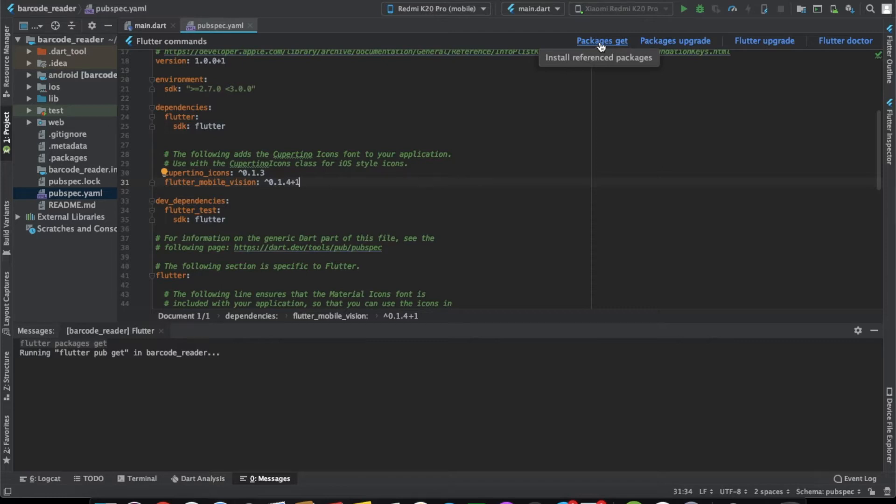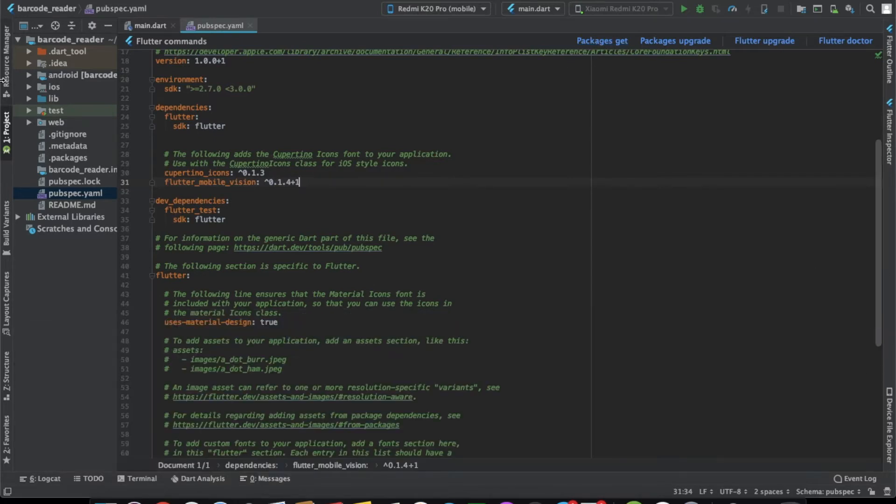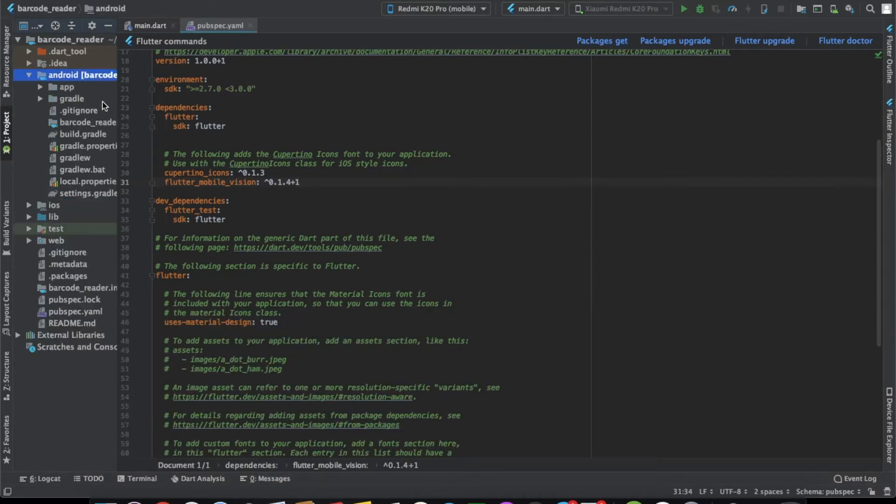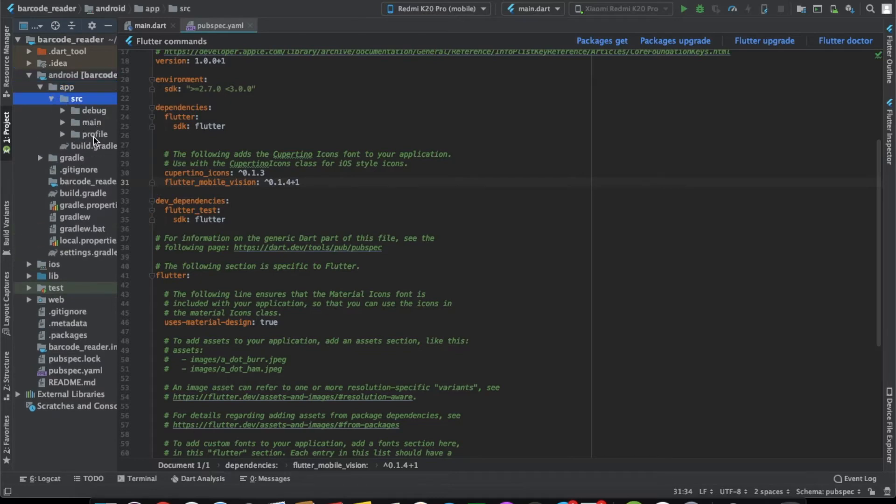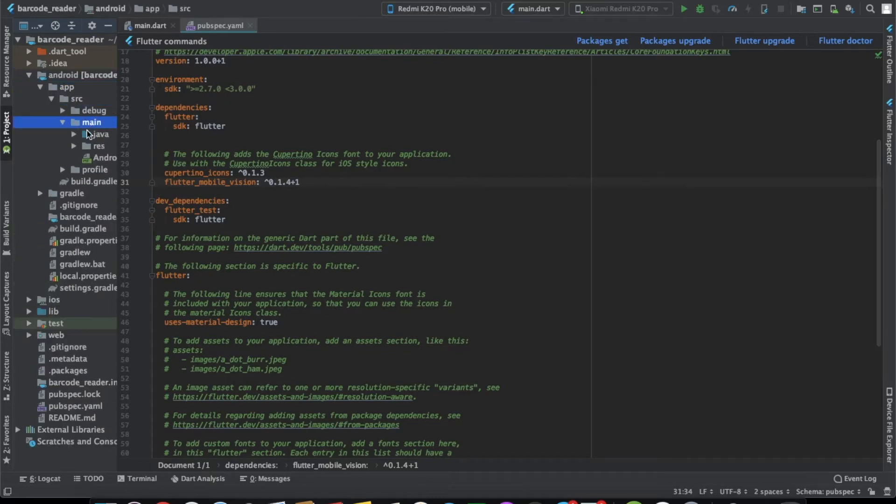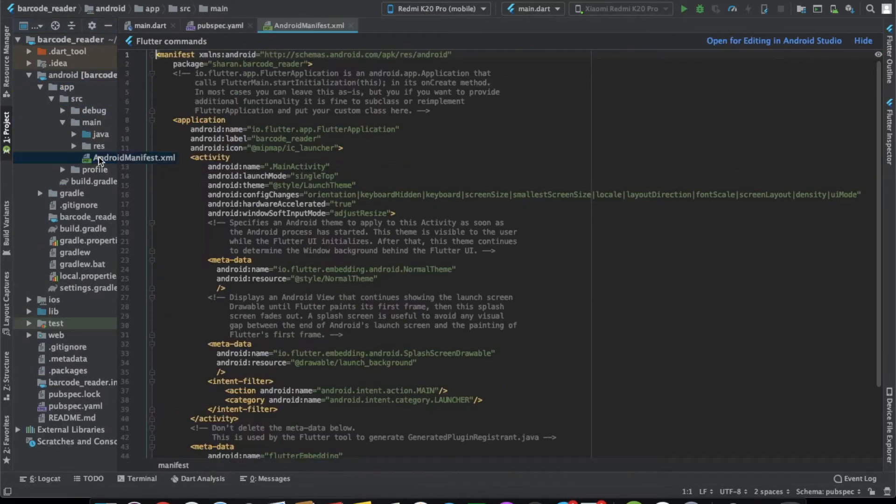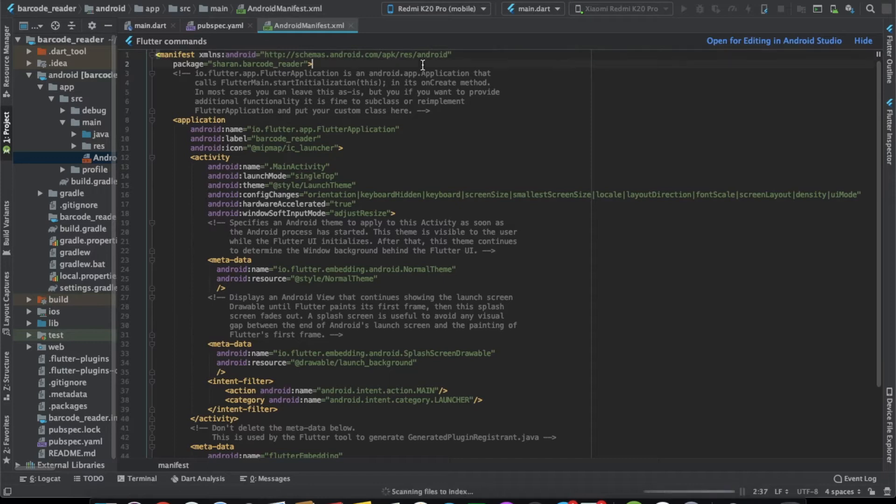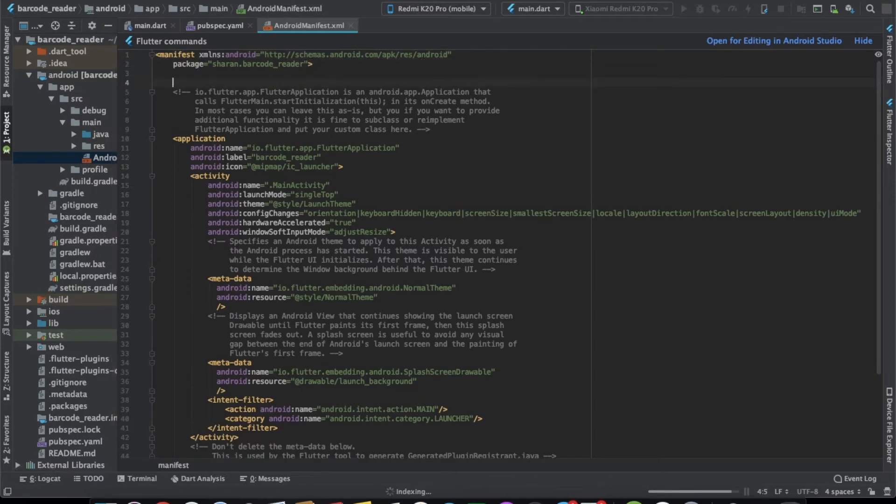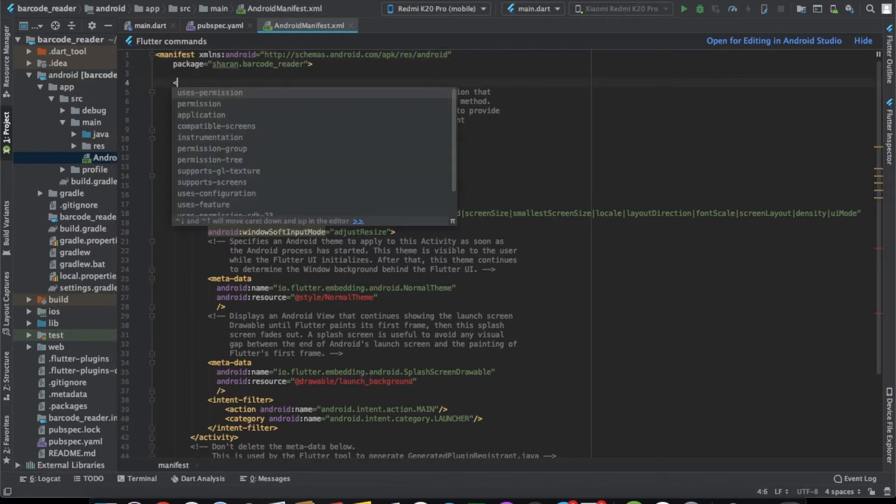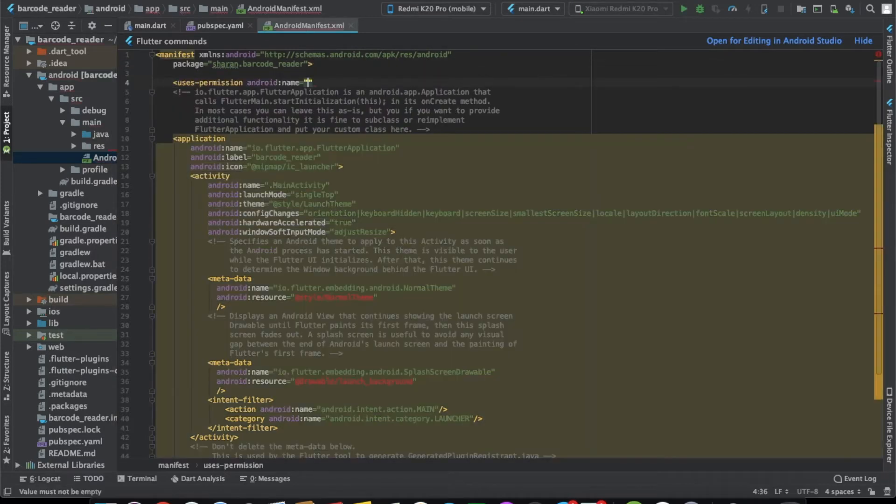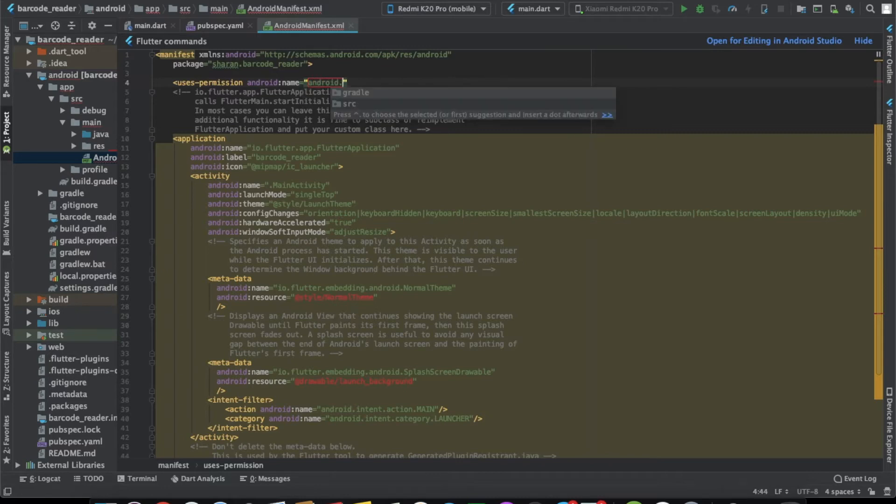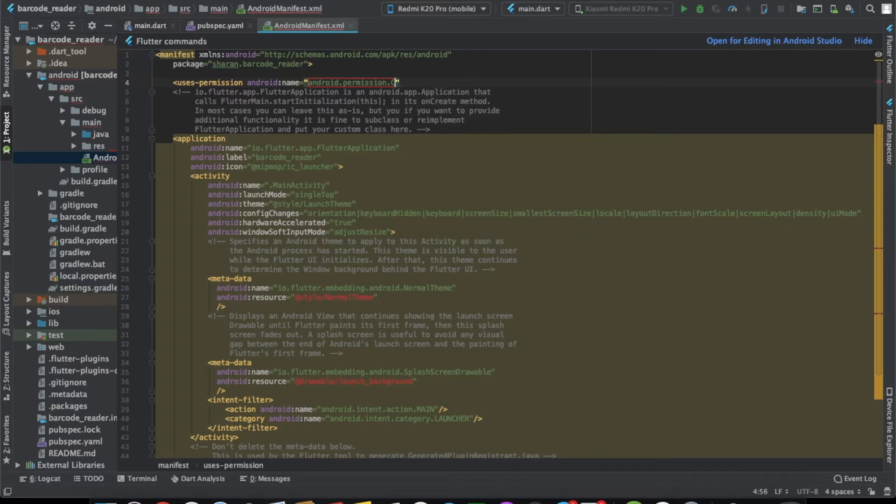Now because in this app we'll be using a camera module, we need to have that permission for an Android app also. We need to go to Android native code, and in the manifest file, we need to add the permissions. Let's add the permissions: android.permissions.camera.